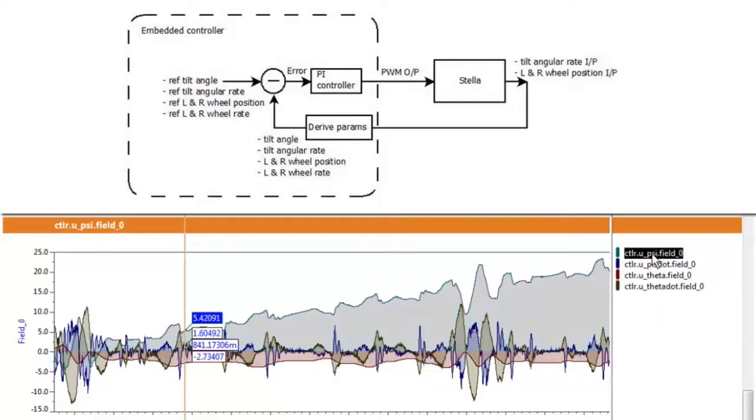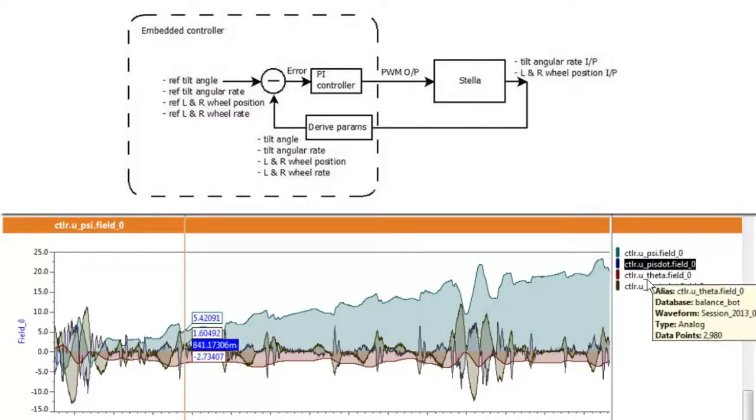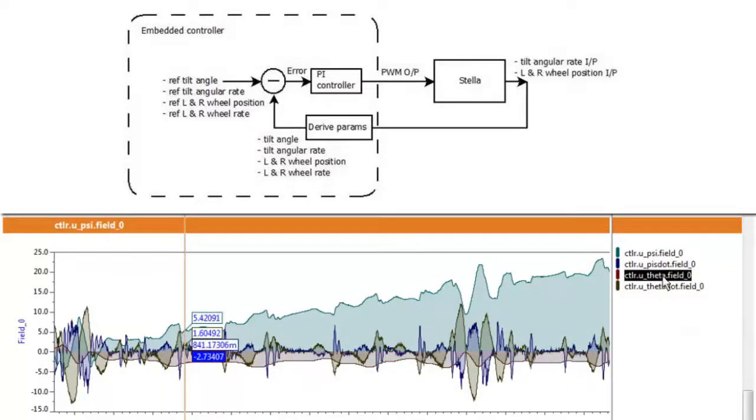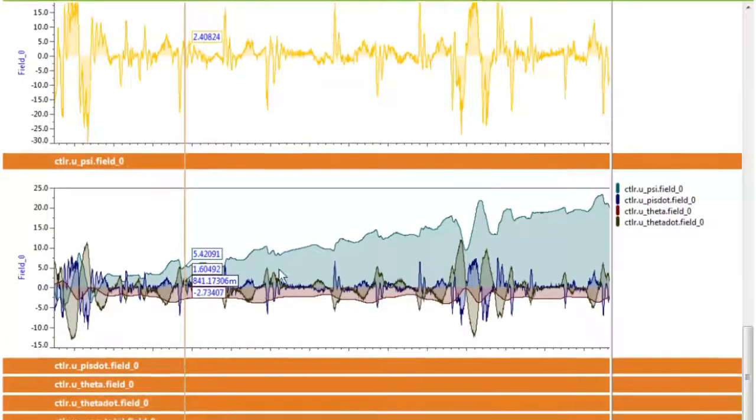This is the control effort that's proportional to the tilt angle, the control effort proportional to the tilt angle rate, and similarly effort proportional to wheel position and wheel rate.